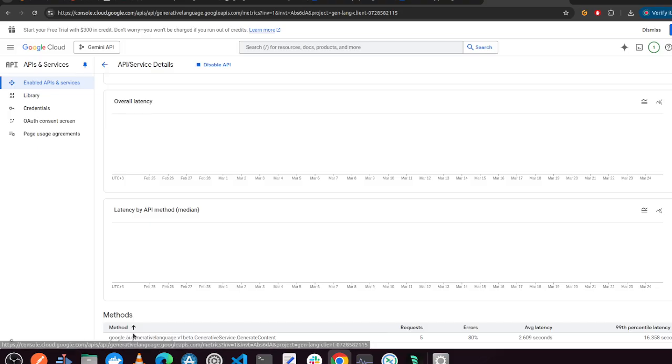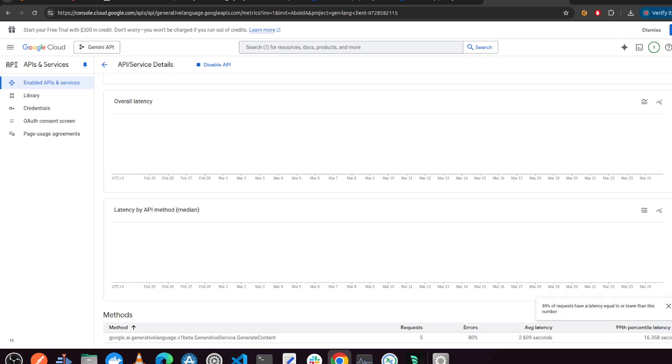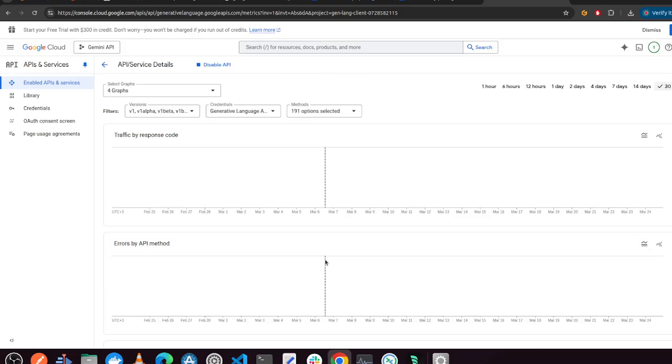And there you can see the usage of the API key that you have. So far, as before this video started, I've been making like five requests. And it shows you the latency and some other information there.